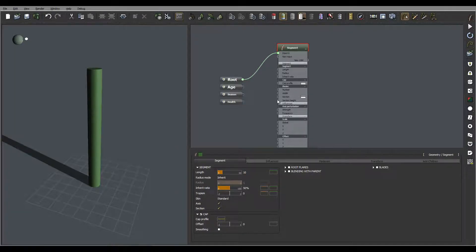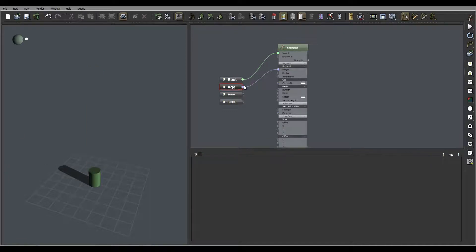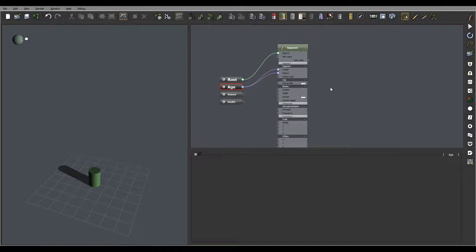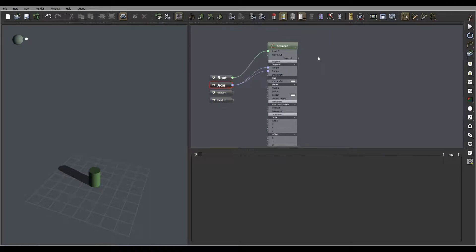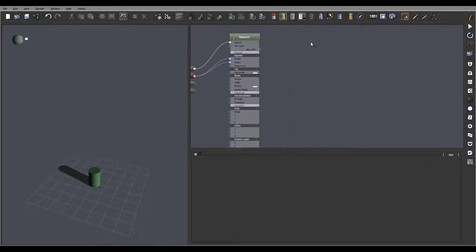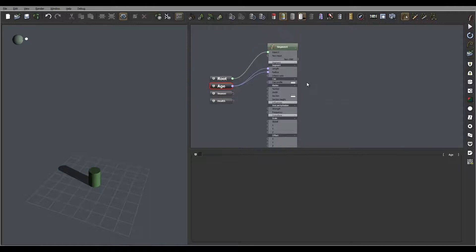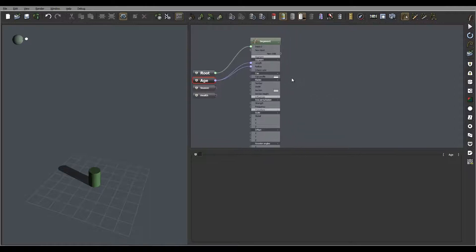So you can go directly and connect, for example, what we did before to the link or to the radius or some other properties that you need to control as well. Connect between segments and other options.